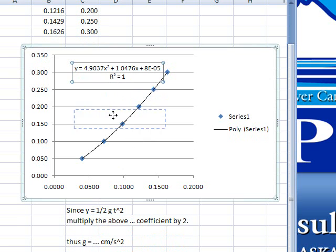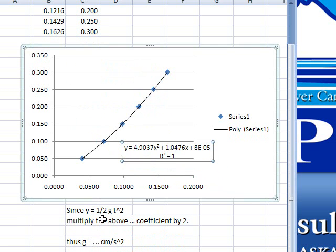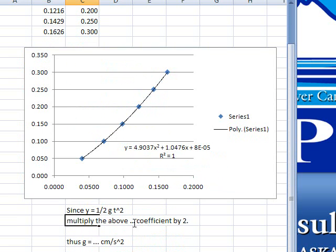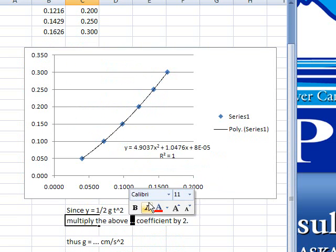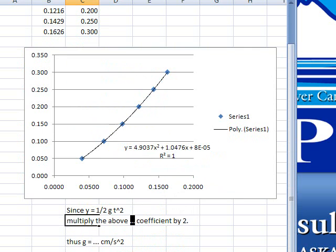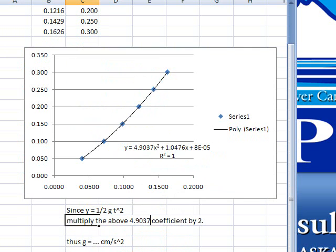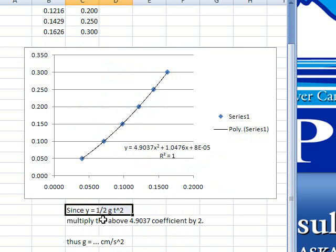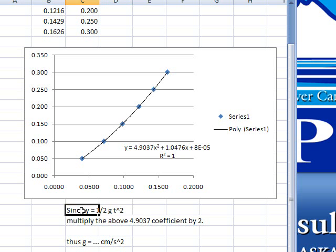...and so I need the 4.9037 coefficient, because the equation is y equals one-half gt squared, that's the free-fall equation, and so the coefficient is, it's hard to show here, the one-half g, that's the coefficient.